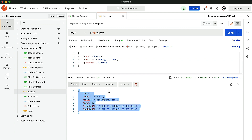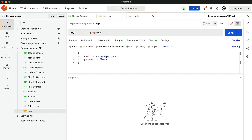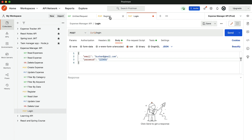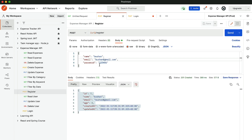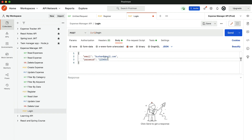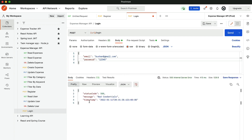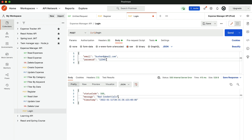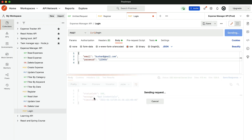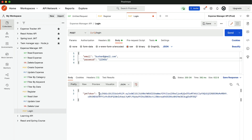Now let's go ahead and login. Click on login. The email is bootion@gmail.com. While creating the new account, we gave the password 123456. But if I provide an invalid credential like 12345 and click send, we get the bad credential exception. Let's provide the correct credential 123456 and click send. Now we get the JWT token.